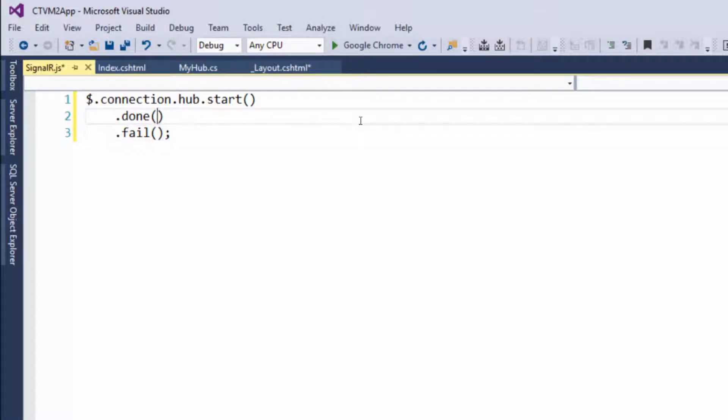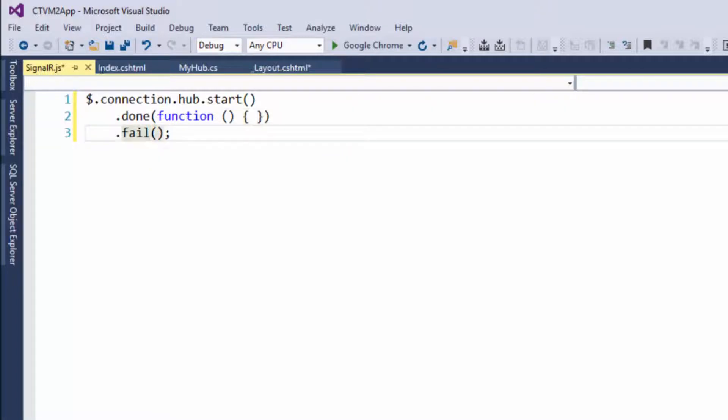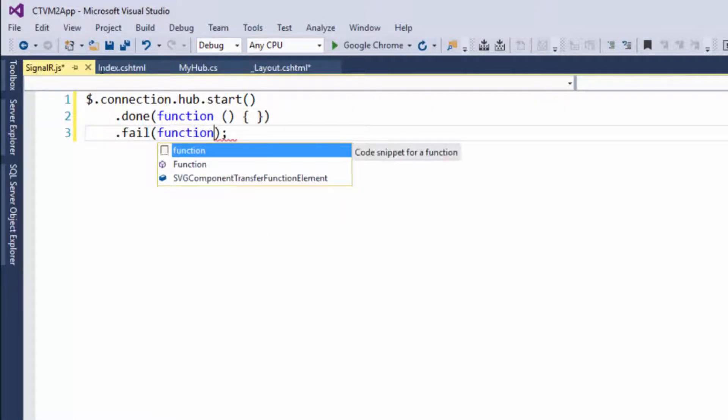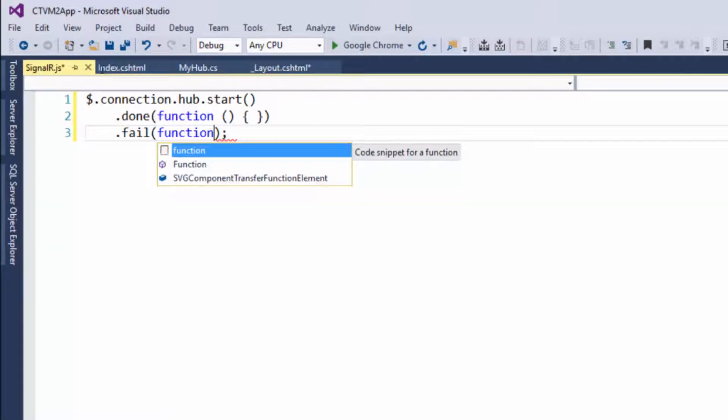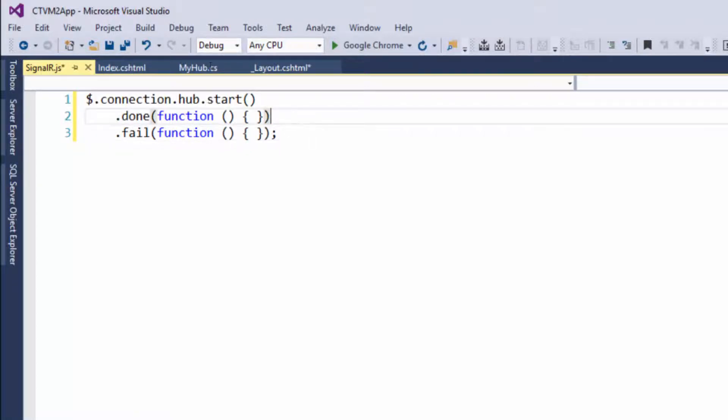If it works, we want to run a function. And if it fails, we want to run a function. And just so you know how I'm typing this out, you type function, then open and close the parentheses, space, open and close the curly braces, and it will format it all for you.